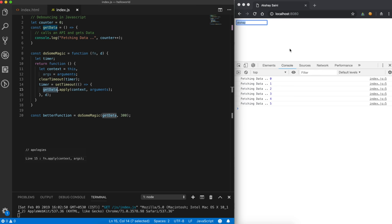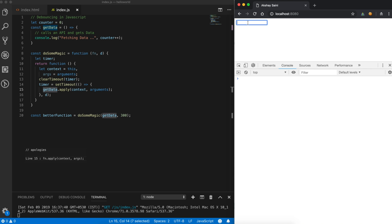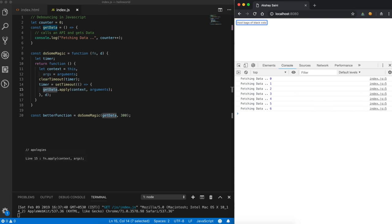Let's see this in action. I'm refreshing the page and typing 'laptops' slowly — it made a lot of network calls. Now let me type very fast. Searching for 'school bags' quickly — instead of making 10 or 12 network calls, it just made three network calls. That is what we were trying to achieve: optimize performance so that whenever I pause while typing, far fewer network calls are made compared to binding `getData` directly on the keypress event.